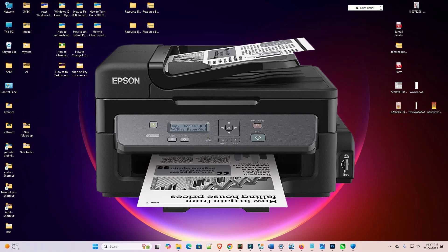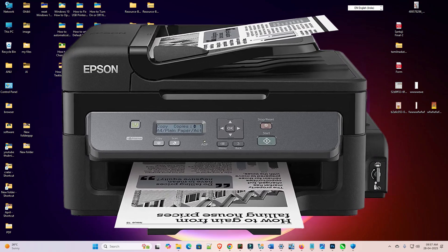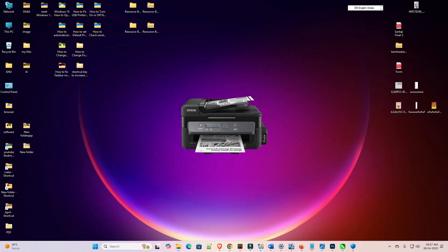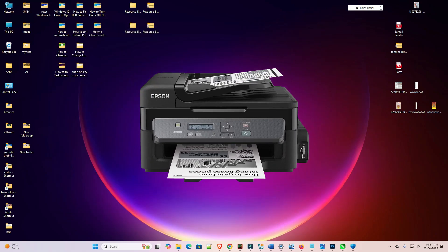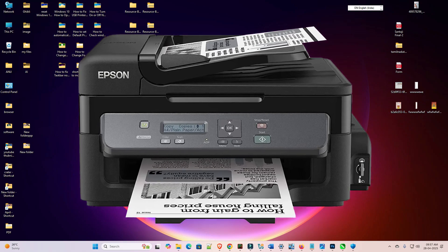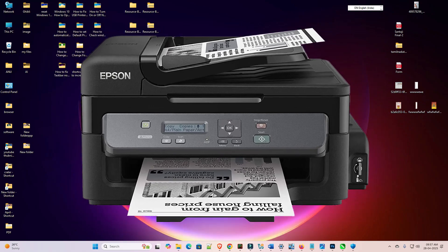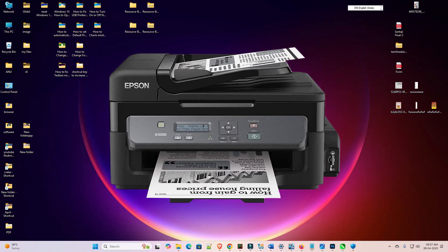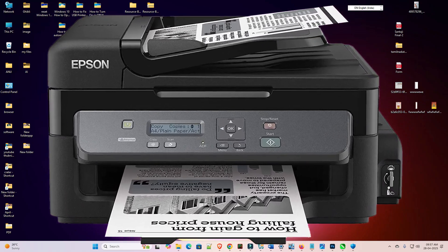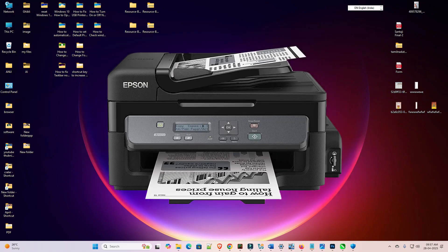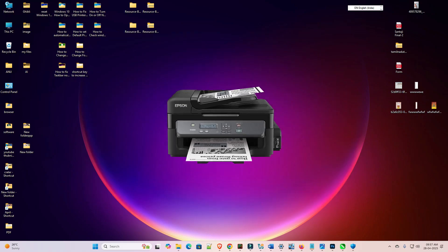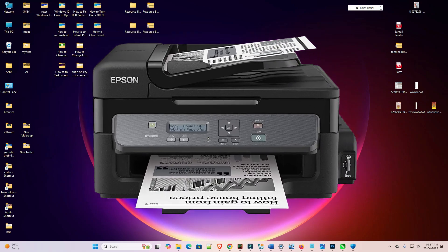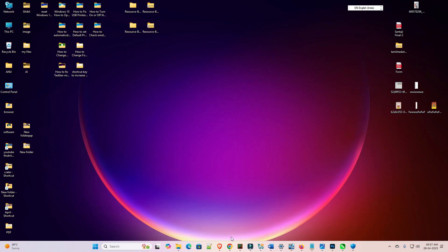Hello friends, welcome to you. In this video we are going to see how to download and install the Epson M200 printer driver in a Windows 11 PC or laptop. It is a very easy and simple process. So let's go to our video.